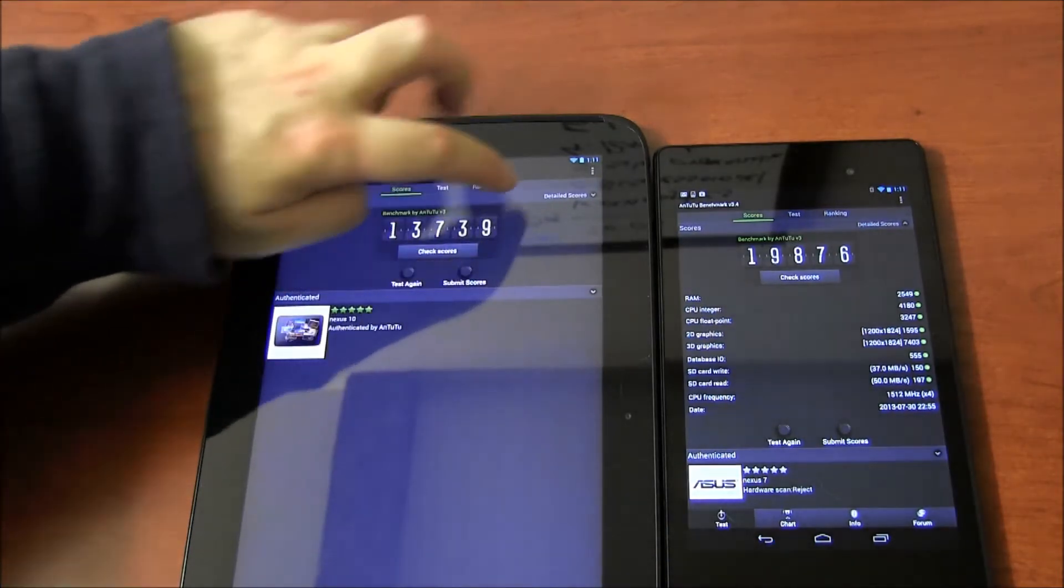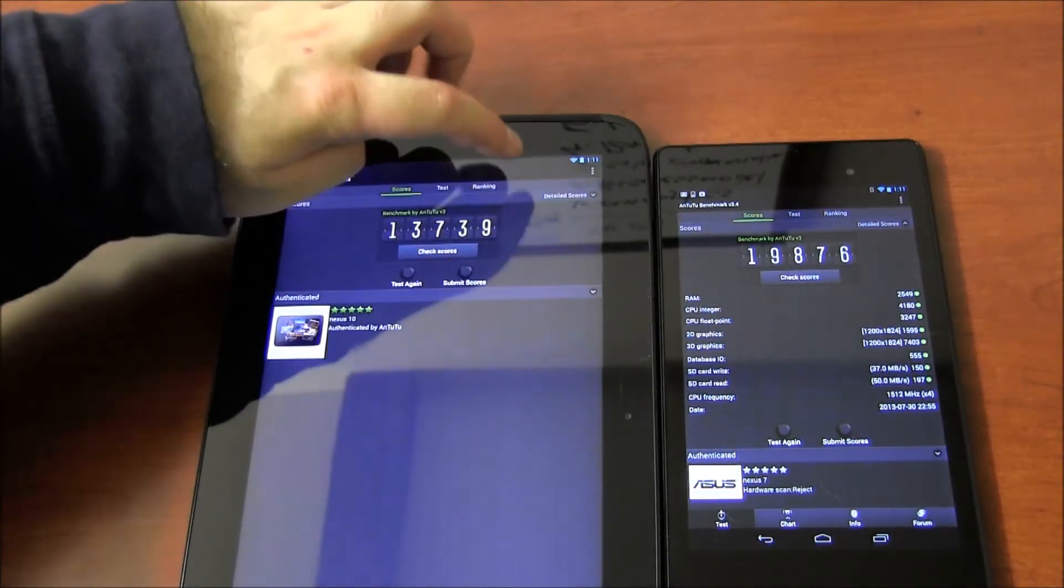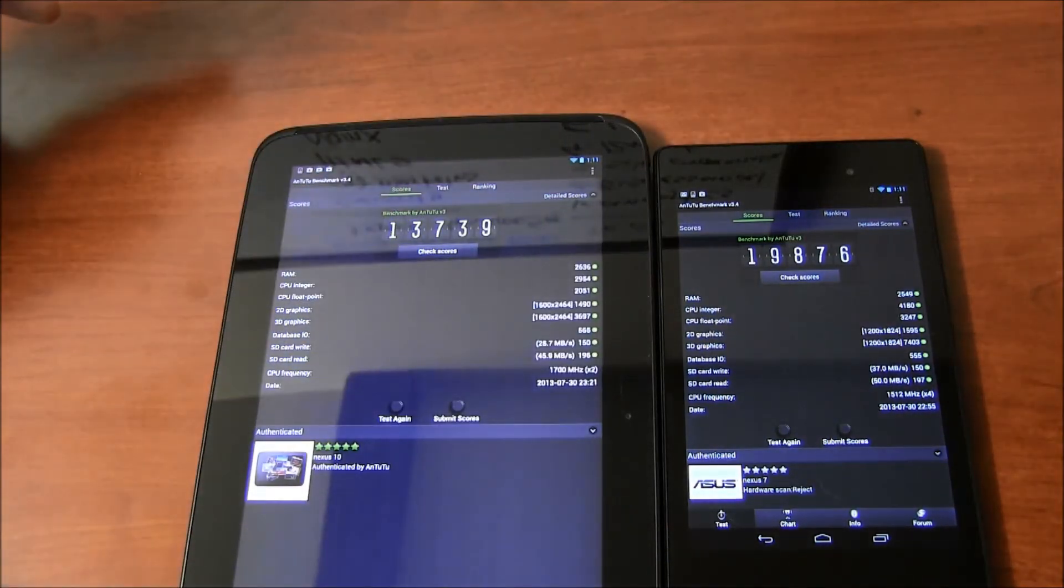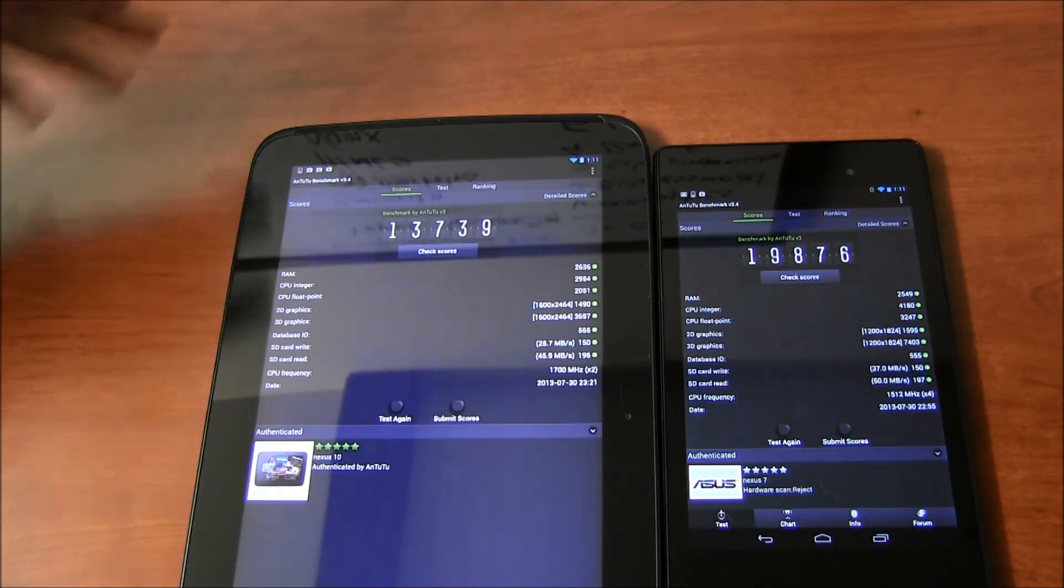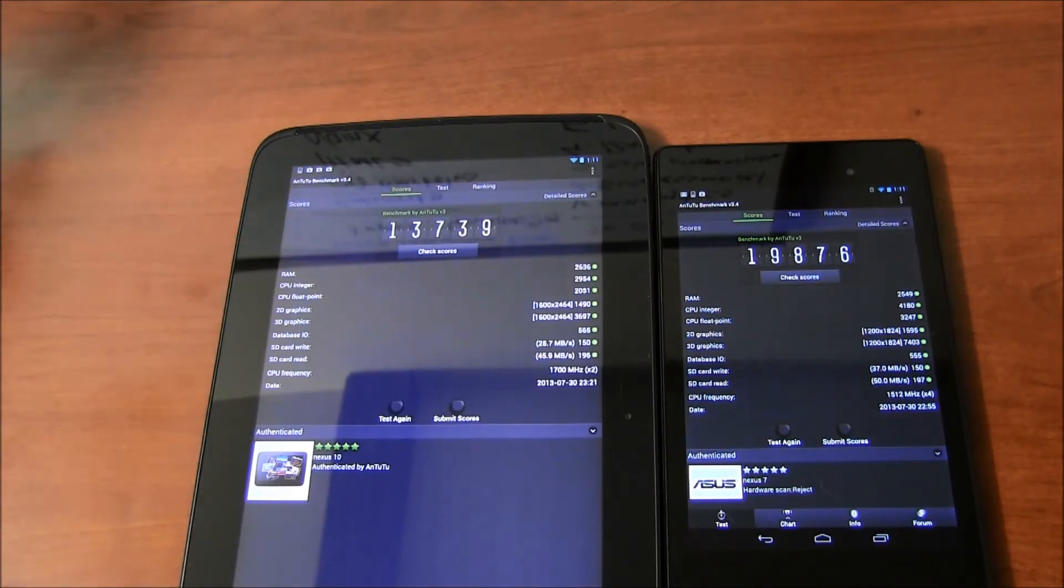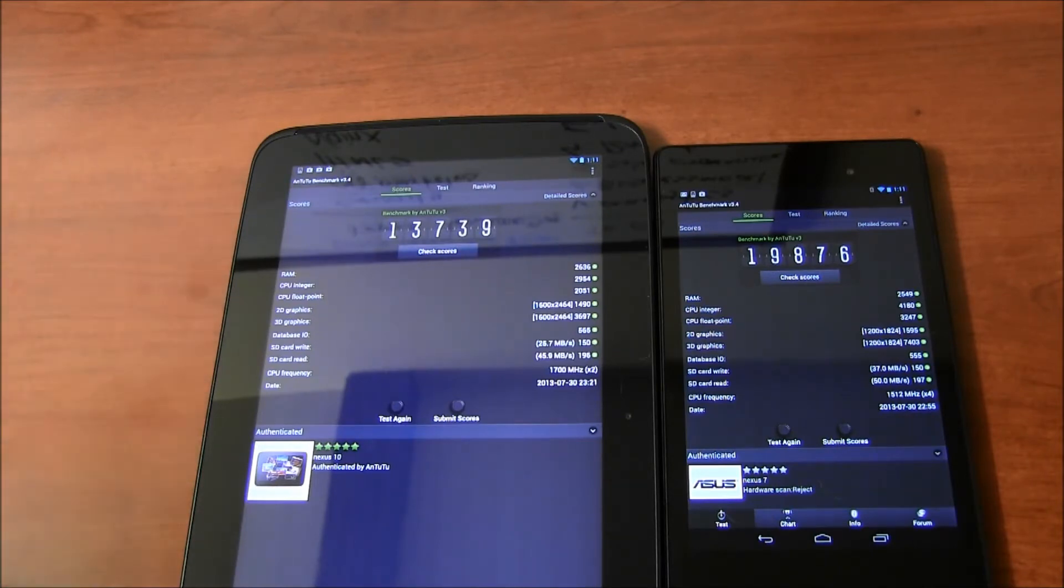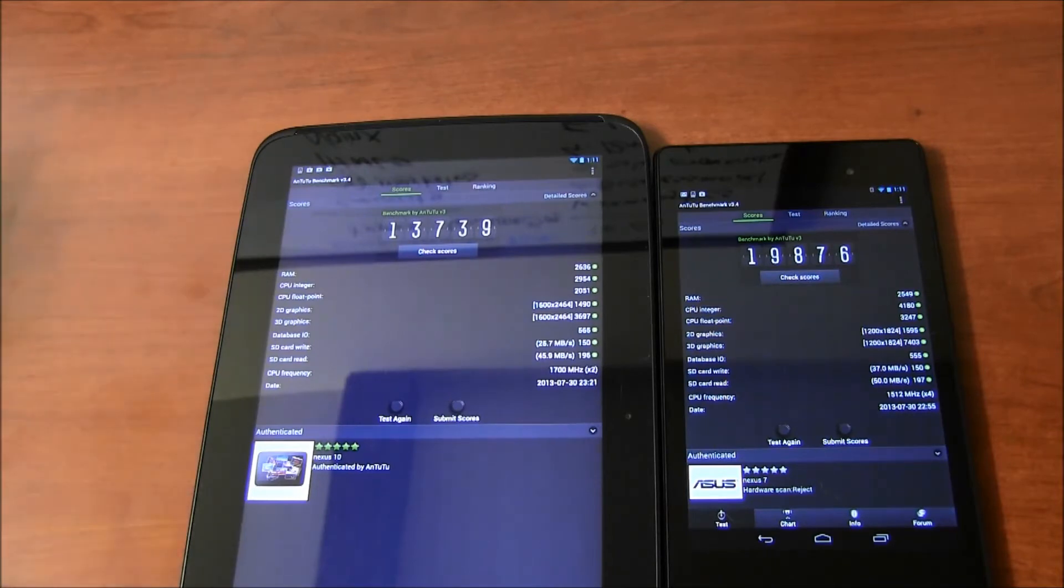If you go and check the details, you can go through them and see the RAM is identical. They have the same amount of RAM, these two tablets. The processor - one of them is a quad-core processor, Snapdragon Pro. The other one is a dual-core processor.